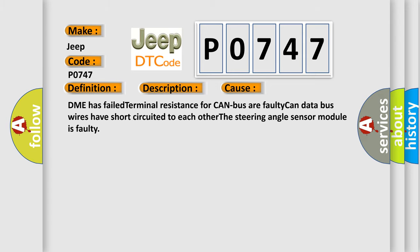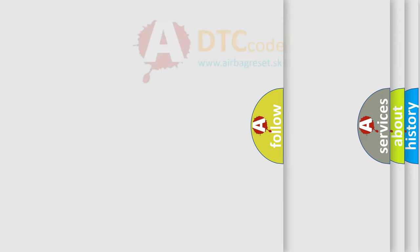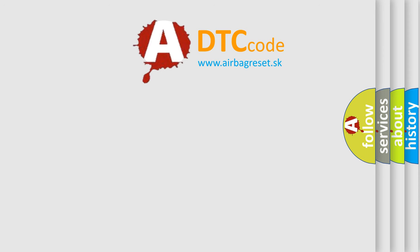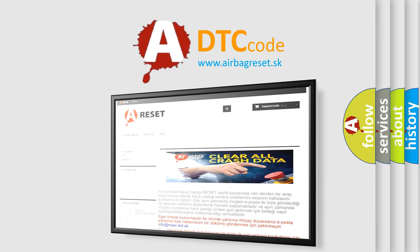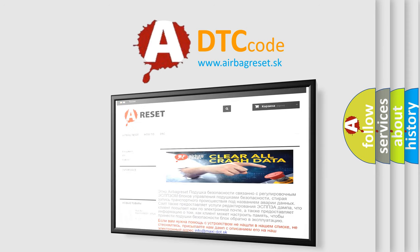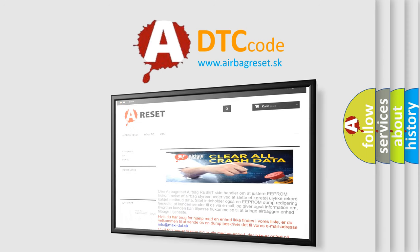The Airbag Reset website aims to provide information in 52 languages. Thank you for your attention and stay tuned for the next video.